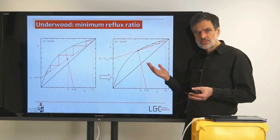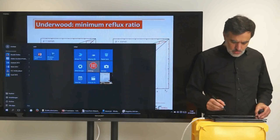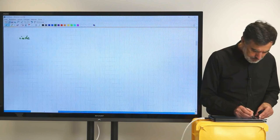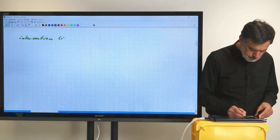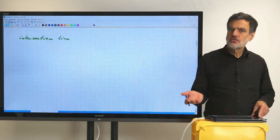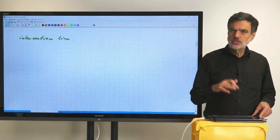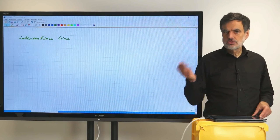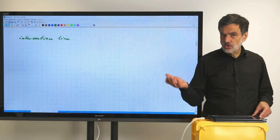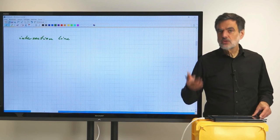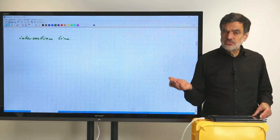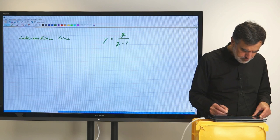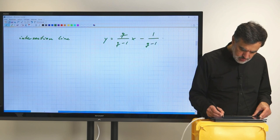Having said that, we can now set up the equations — we know the equations already. We have the intersection line on one hand side. Since we are interested in the general case where the number of theoretical stages approaches infinity, I'll leave out the index for the theoretical stage. Also, we are dealing with a binary system. We always write it for component 1, which is the light-boiling component. So with that simplification in notation, we can write the intersection line.